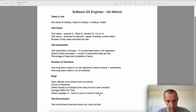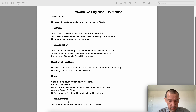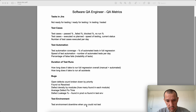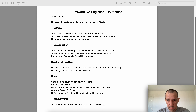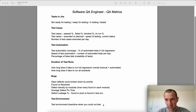Additionally, defect leakage percentage — bugs found in production versus found in the test environment. For the test environment itself, I would also track test environment downtime: the time when you couldn't test because of deployments happening in the middle of the day, or the environment going down.